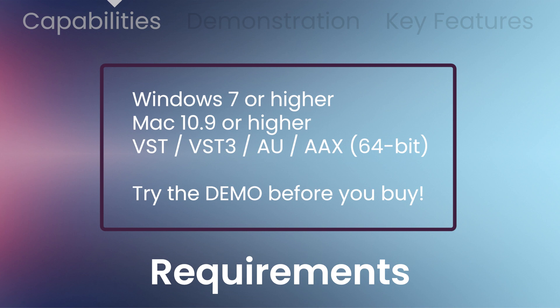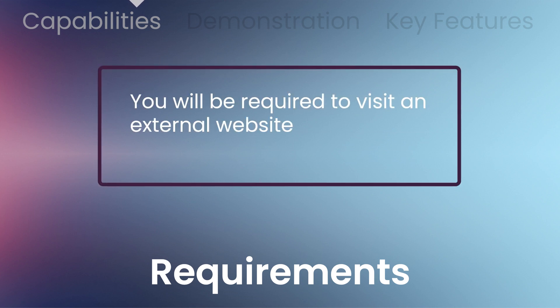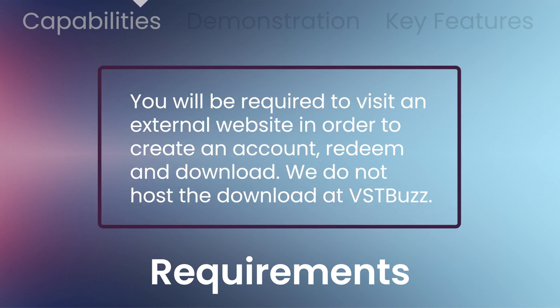Works on Windows 7 or higher and Mac 10.9 or higher, 64-bit VST, AU, AAX. You will be required to visit the Signum Audio website to create an account, redeem, and download. We do not host the download at VST Buzz.